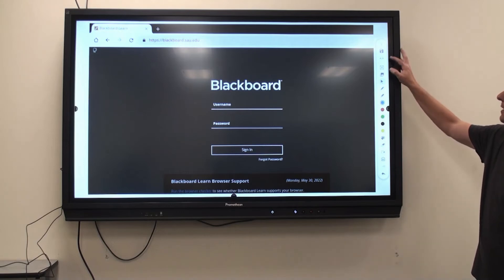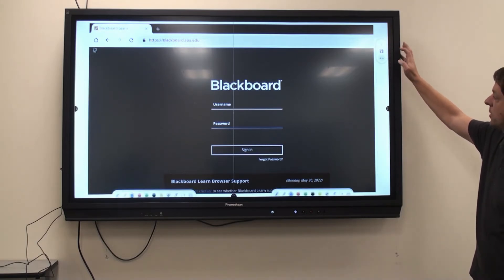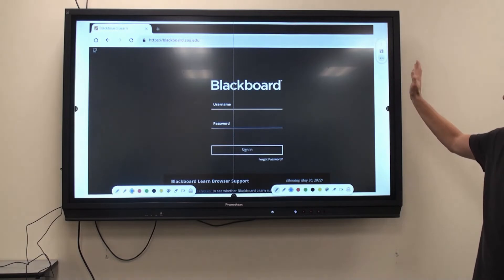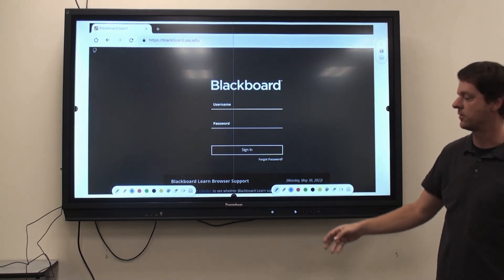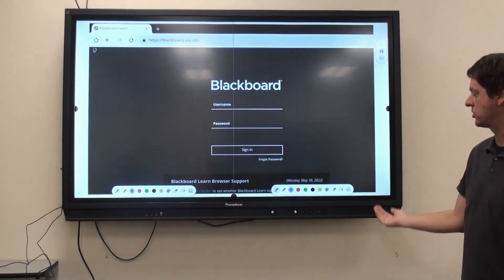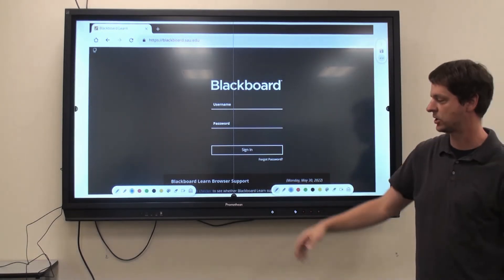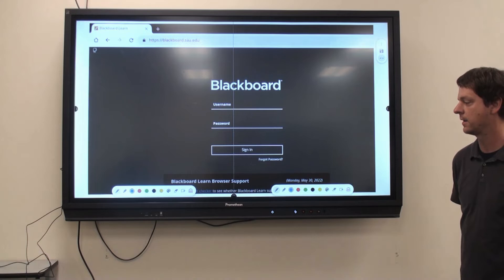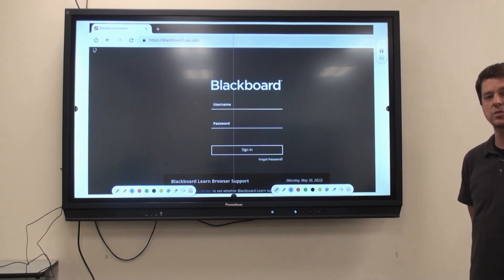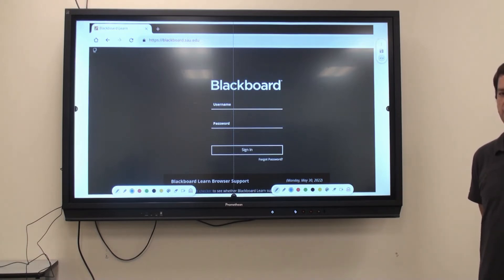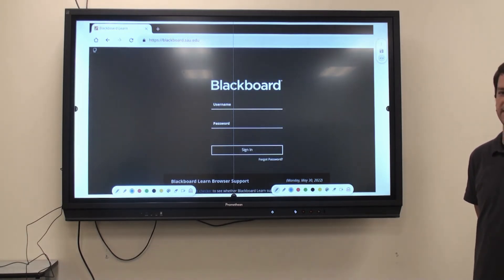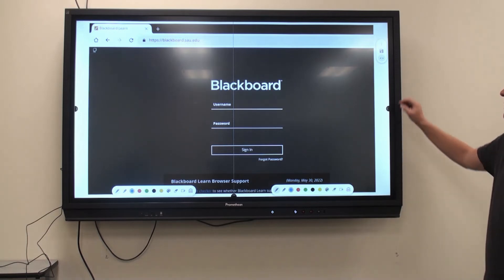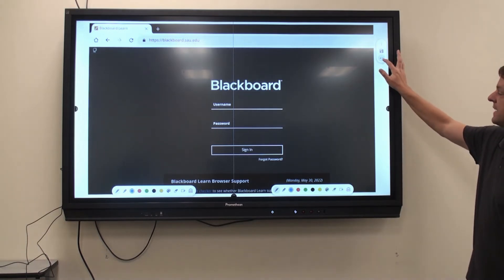Our next option is Dual User Mode. Enter this mode, and it splits the screen down the middle and gives two touch options for each user. The board has 20 points of touch, so two users can use it at the same time. Press the button to exit Dual User Mode.